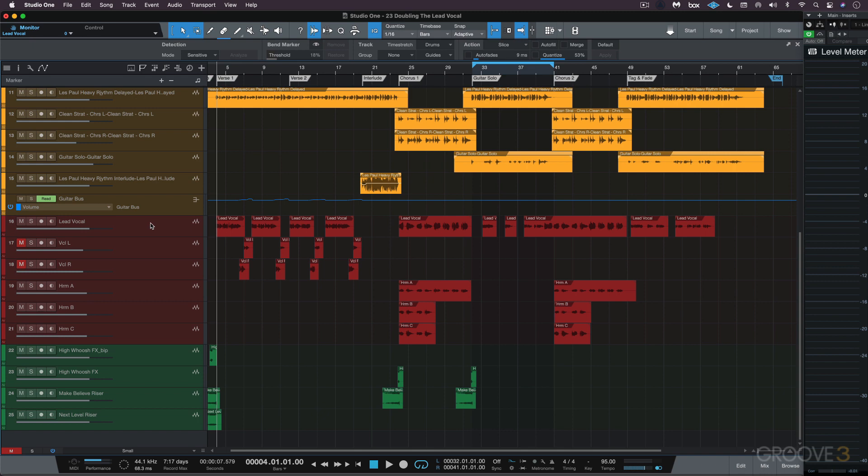I'm using Melodyne because it ships with most versions of Studio One, at least in its basic version, which is enough for what we need.